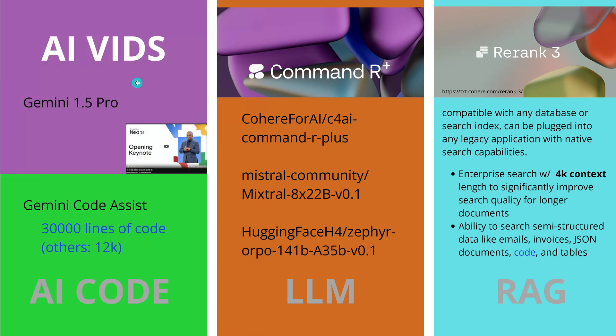Of course we had the Google Cloud Next 24 keynote, and they also showed us with Gemini 1.5 Pro now the video generation is coming. So not anymore only Sora by OpenAI, but now with this powerful Gemini 1.5 Pro you can create videos, text-to-video, text-to-image, and whatever you wish for, it should be there.